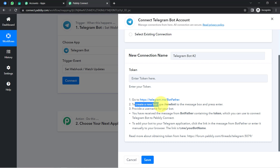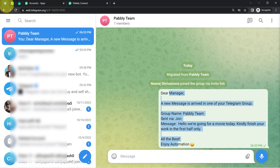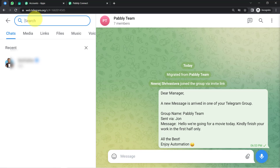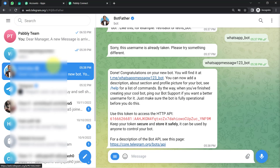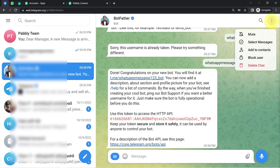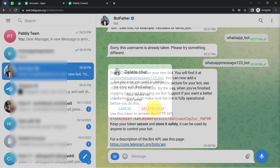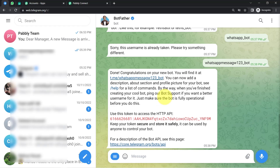To create a new bot, type /newbot into the message box and press Enter. I will go to my Telegram account and search for BotFather. BotFather is already available. Let me delete all the existing messages so it will be visible to you more clearly. The chat history has been deleted, and now I am going to follow the instructions one by one.